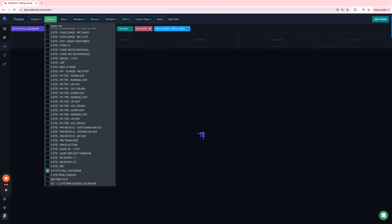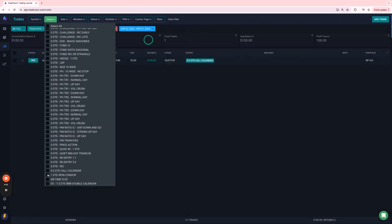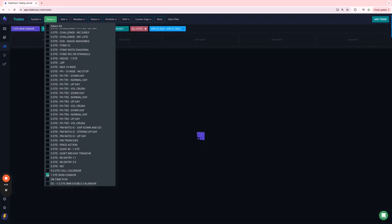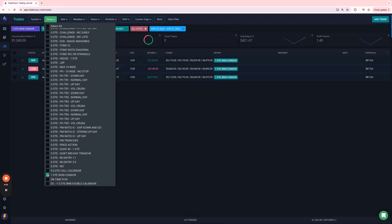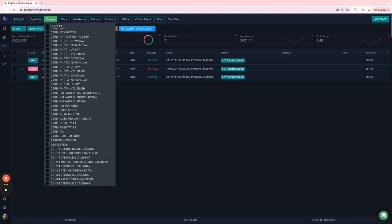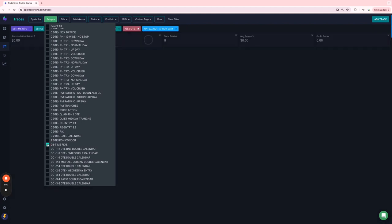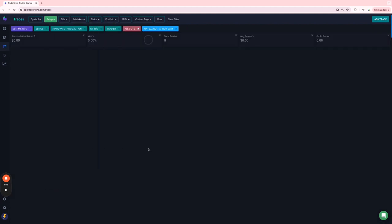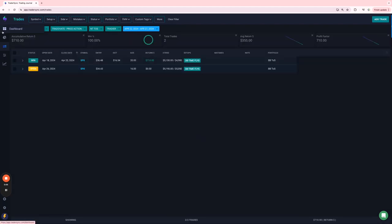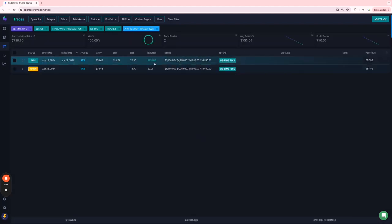O2 call calendars just had one, small winner, $100. One DTEs outside of my challenge portfolio, two out of three plus $1,200. Dynamic butterflies, my time flies, had one winner. One winner for $710.